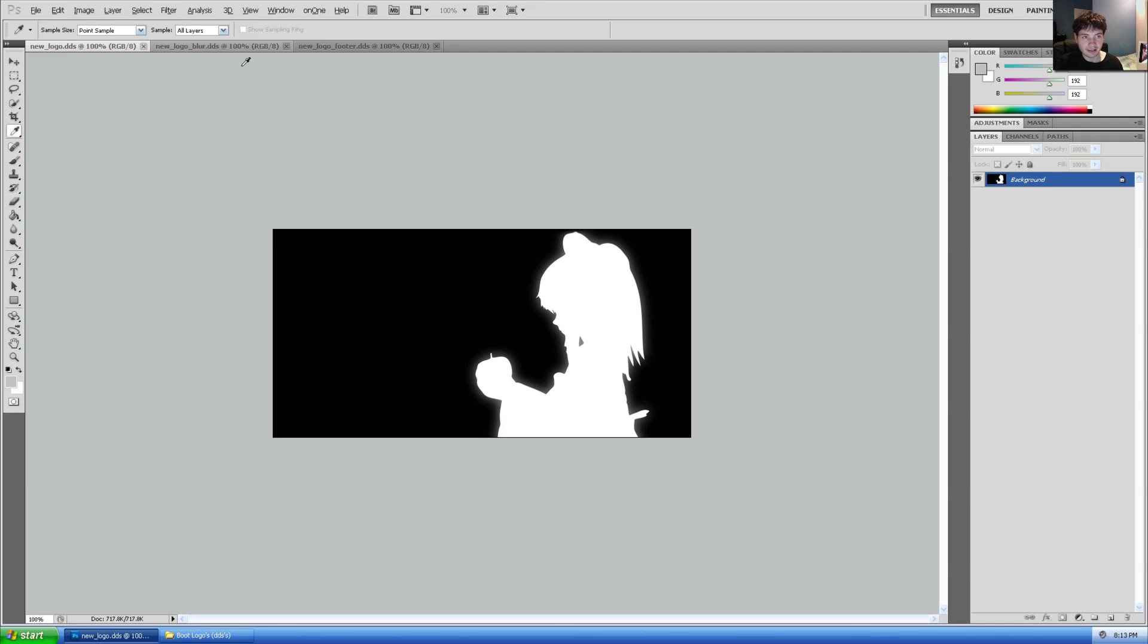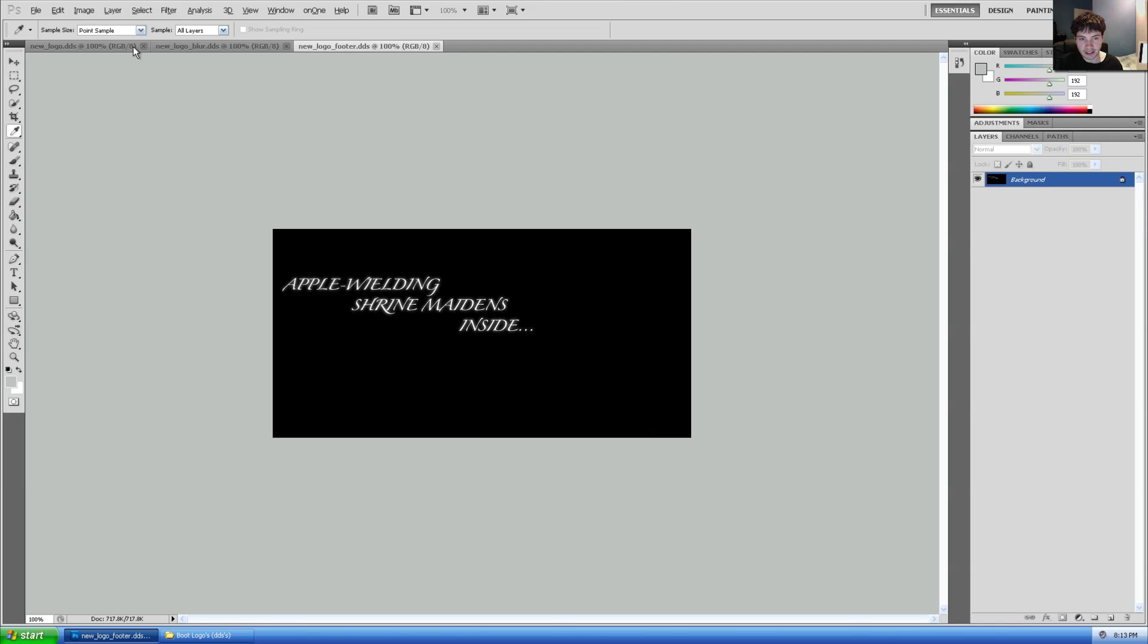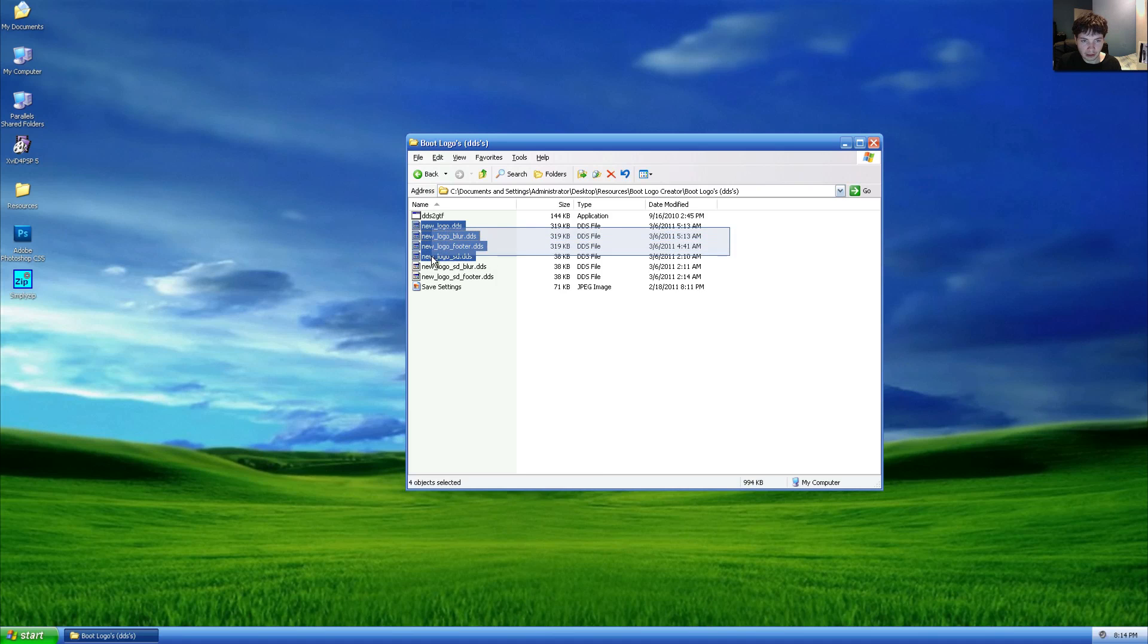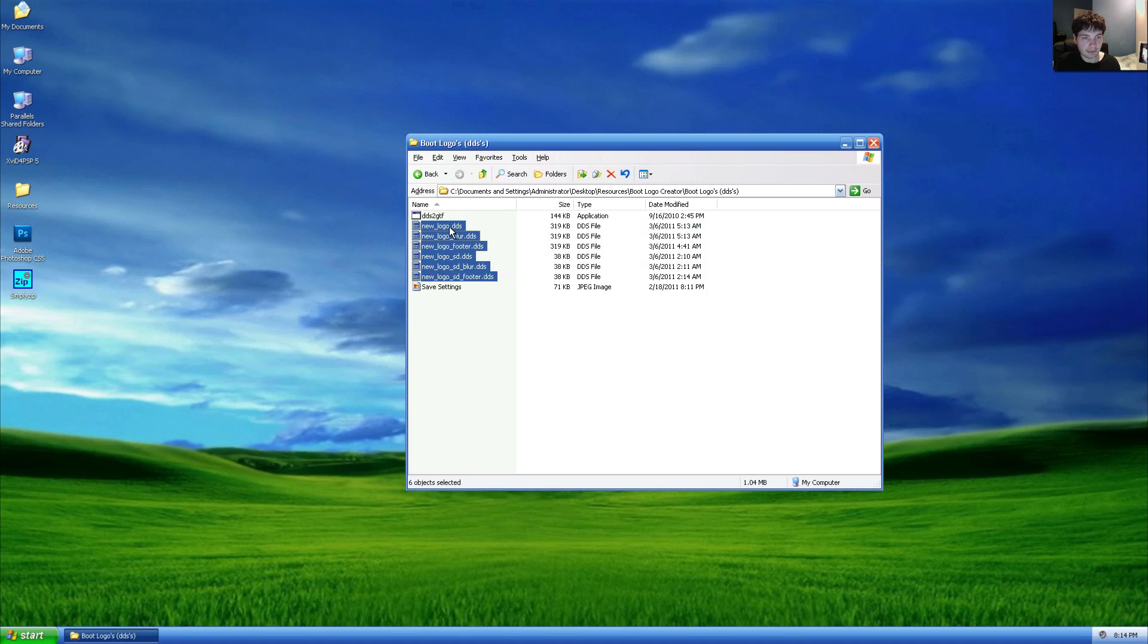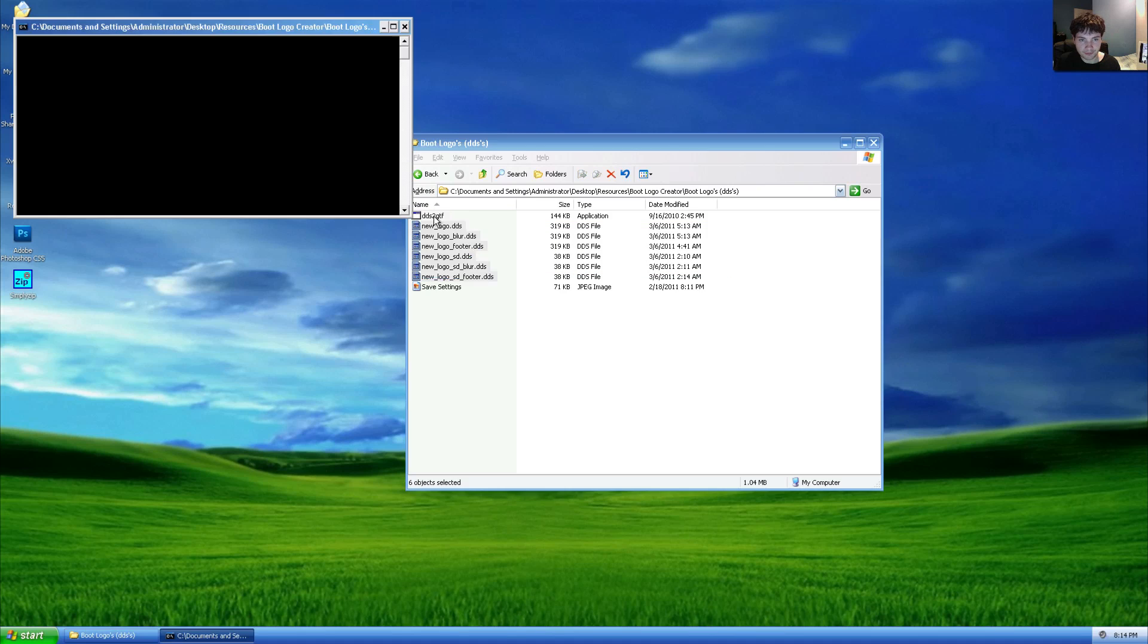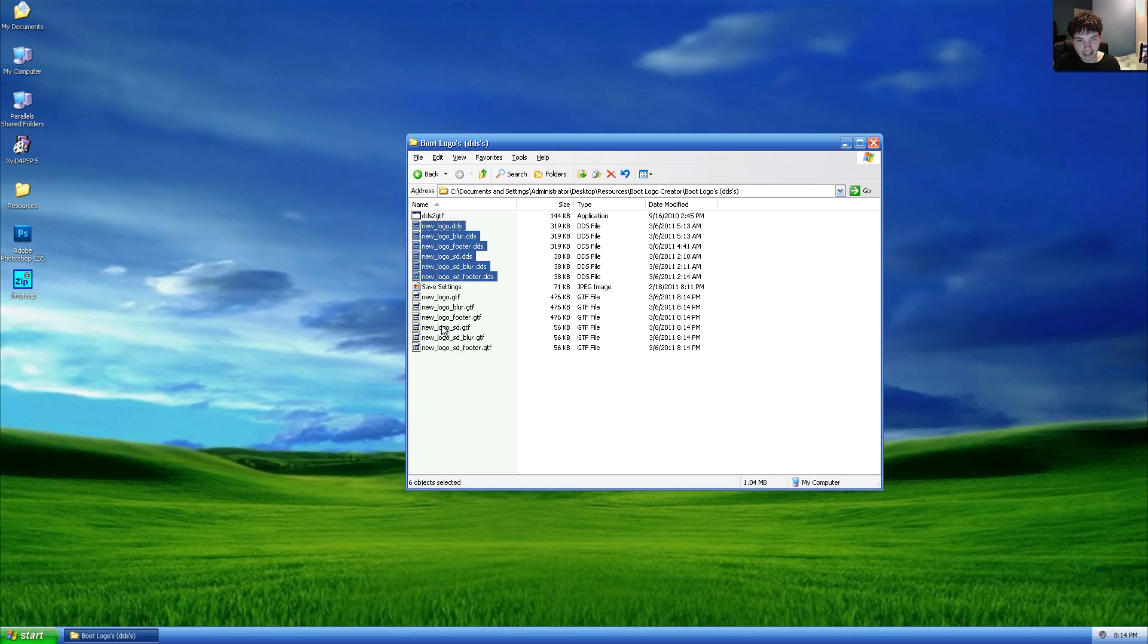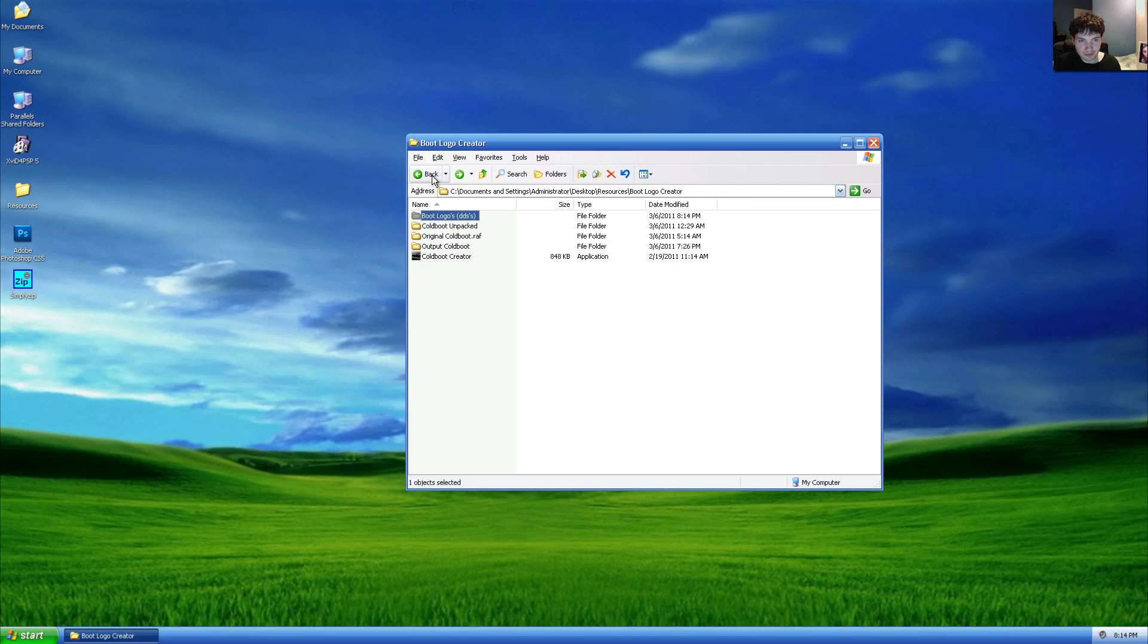So with that out of the way, you've got quite a bit of freedom to create your own logo here. So let's assume you actually finished creating our logo for today. We'll close Photoshop here. Under our boot logos, we'll go and highlight all of them, that being standard definition and high definition, and we will drag them over DDS to GTF and release. Now we have a few GTF files.